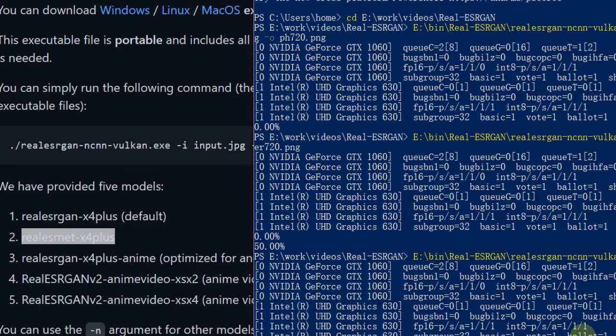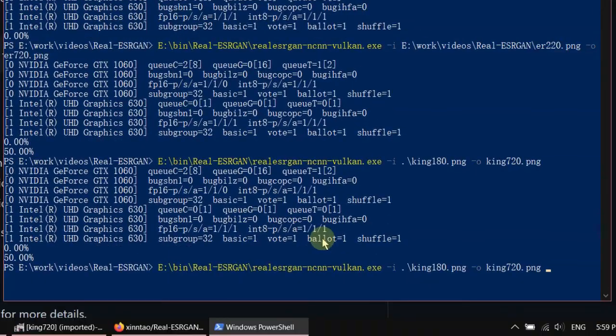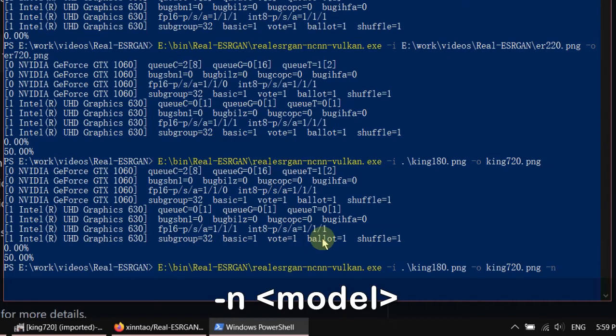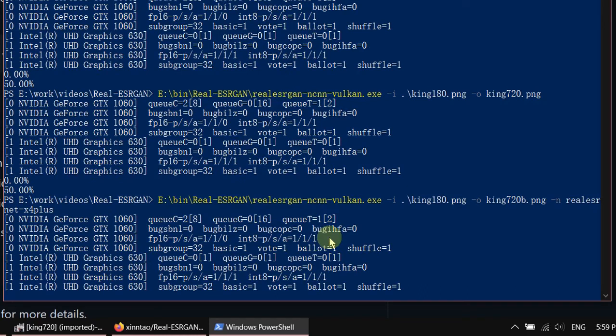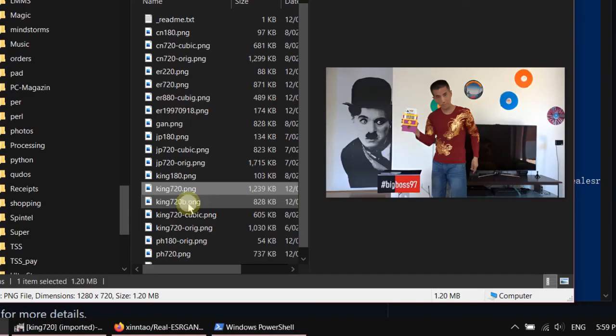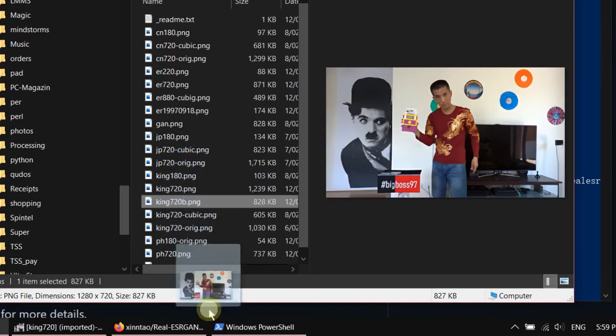Let me try the second model. In the command line, put in "-n" and then the model name. Of course, I have to use a different output file. So this is my second attempt — let's have a look. It's not that sharp, but it looks a little bit better, a little closer to the original.